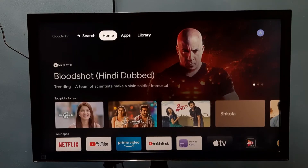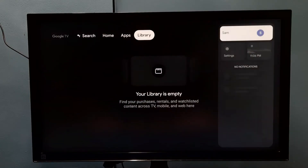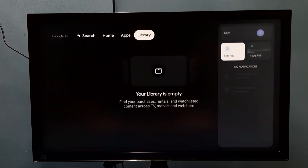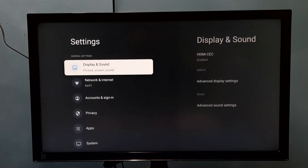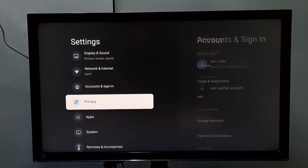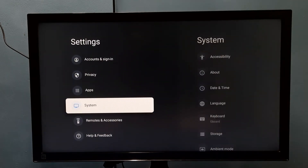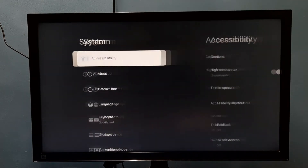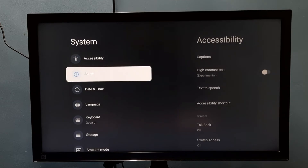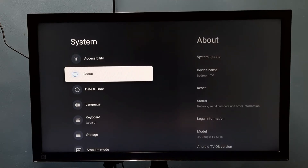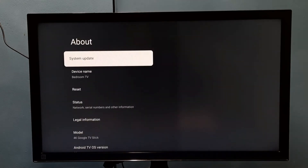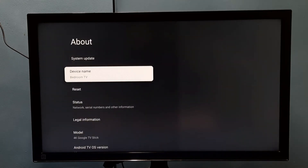This video shows how to change the device name. Go to Settings, then select System, then go to About. Here we can see the device name — right now it's showing 'Bedroom TV'.